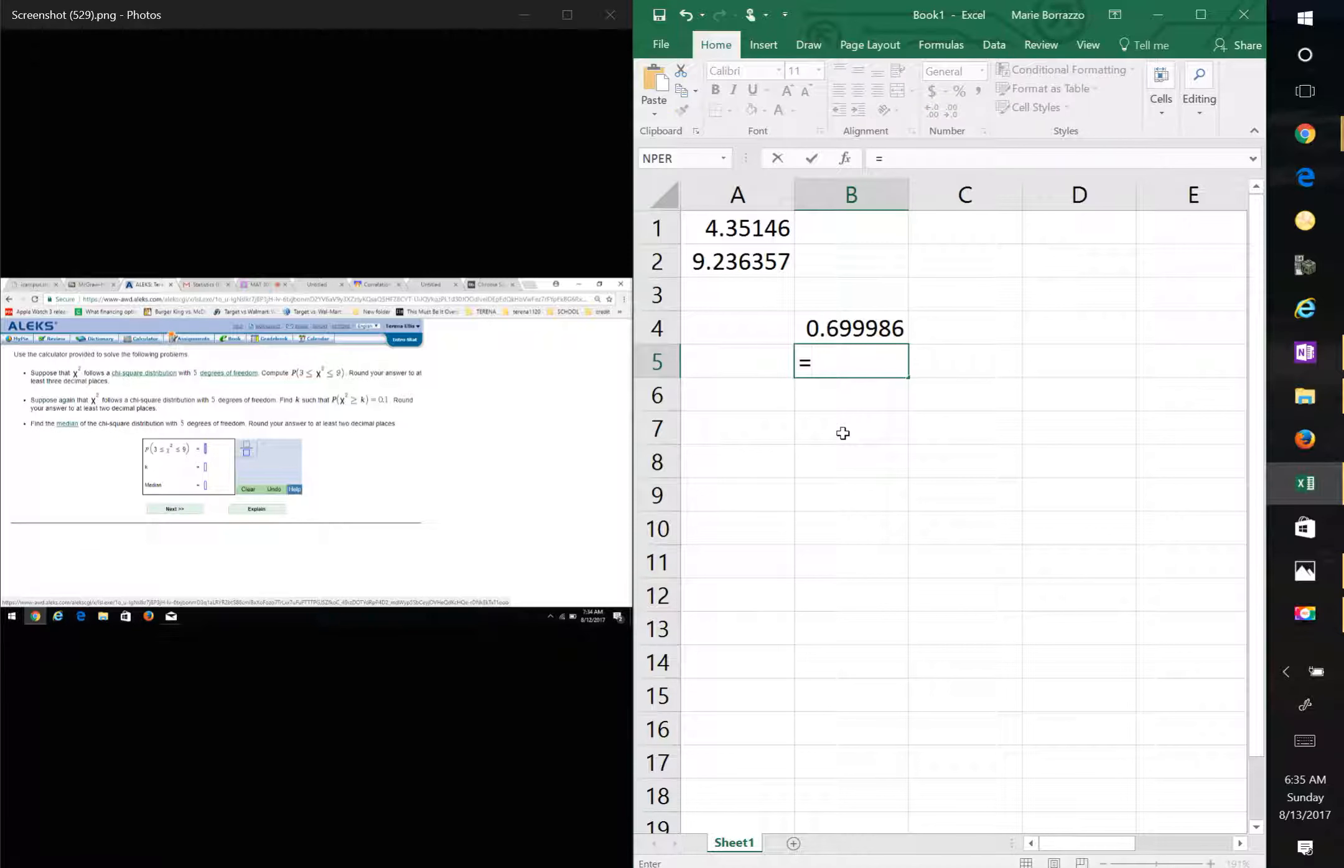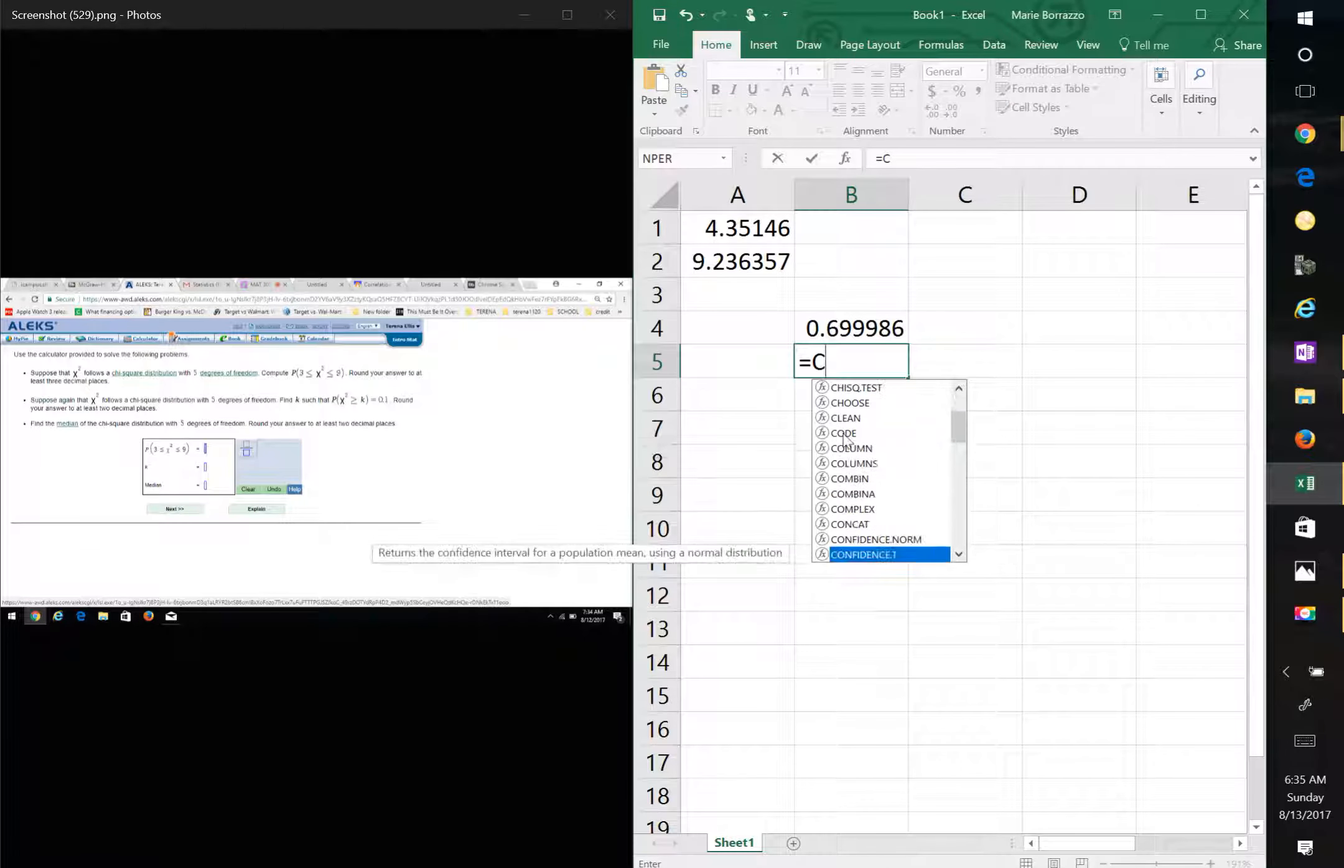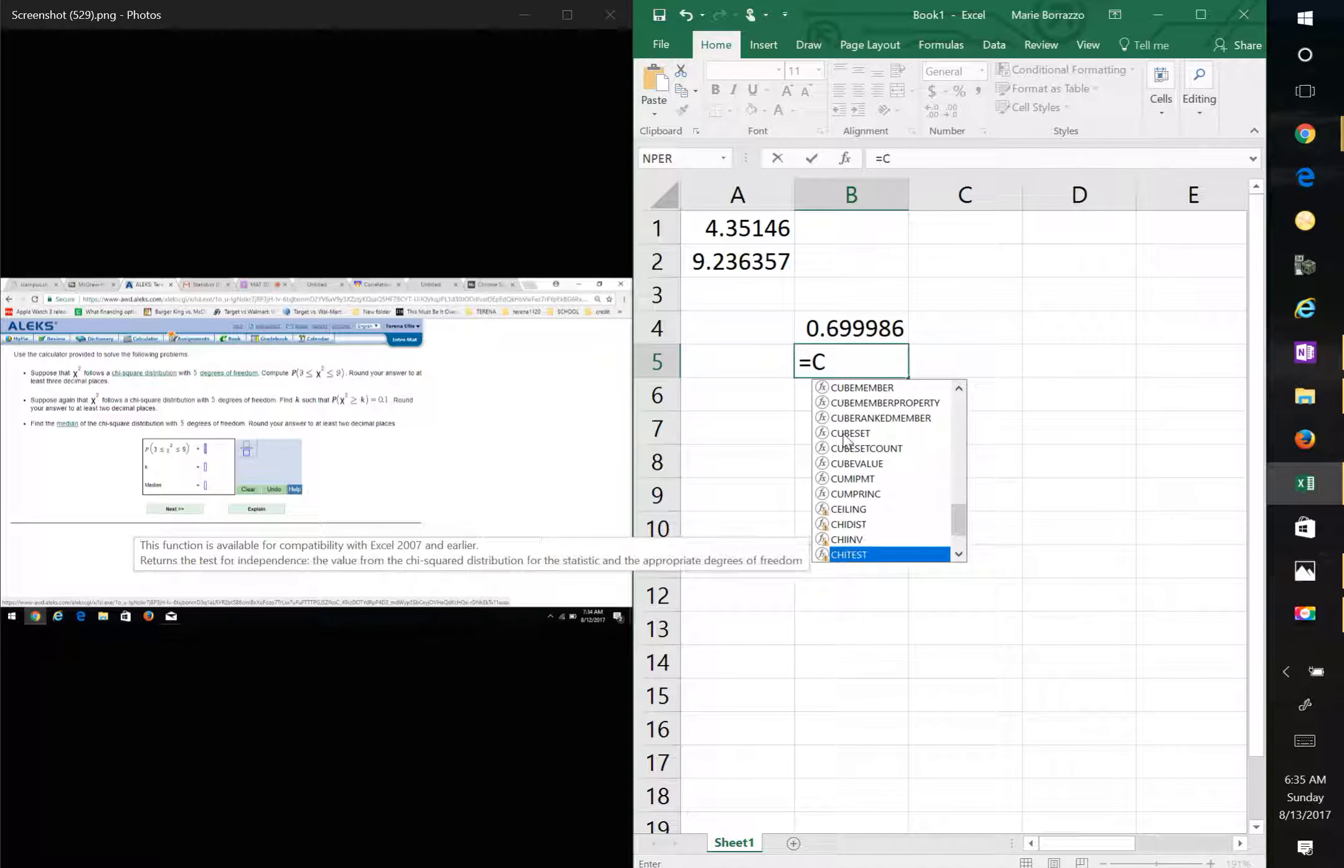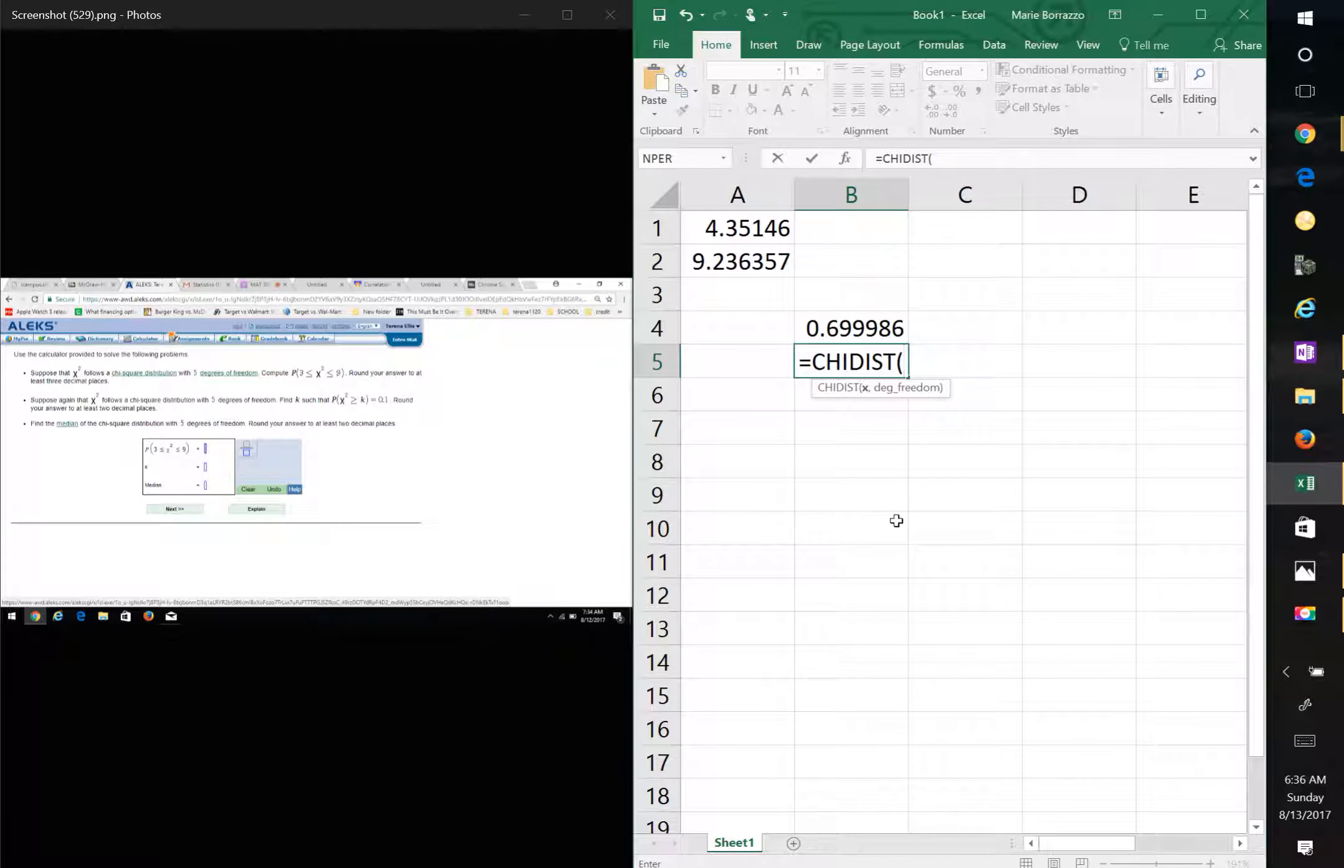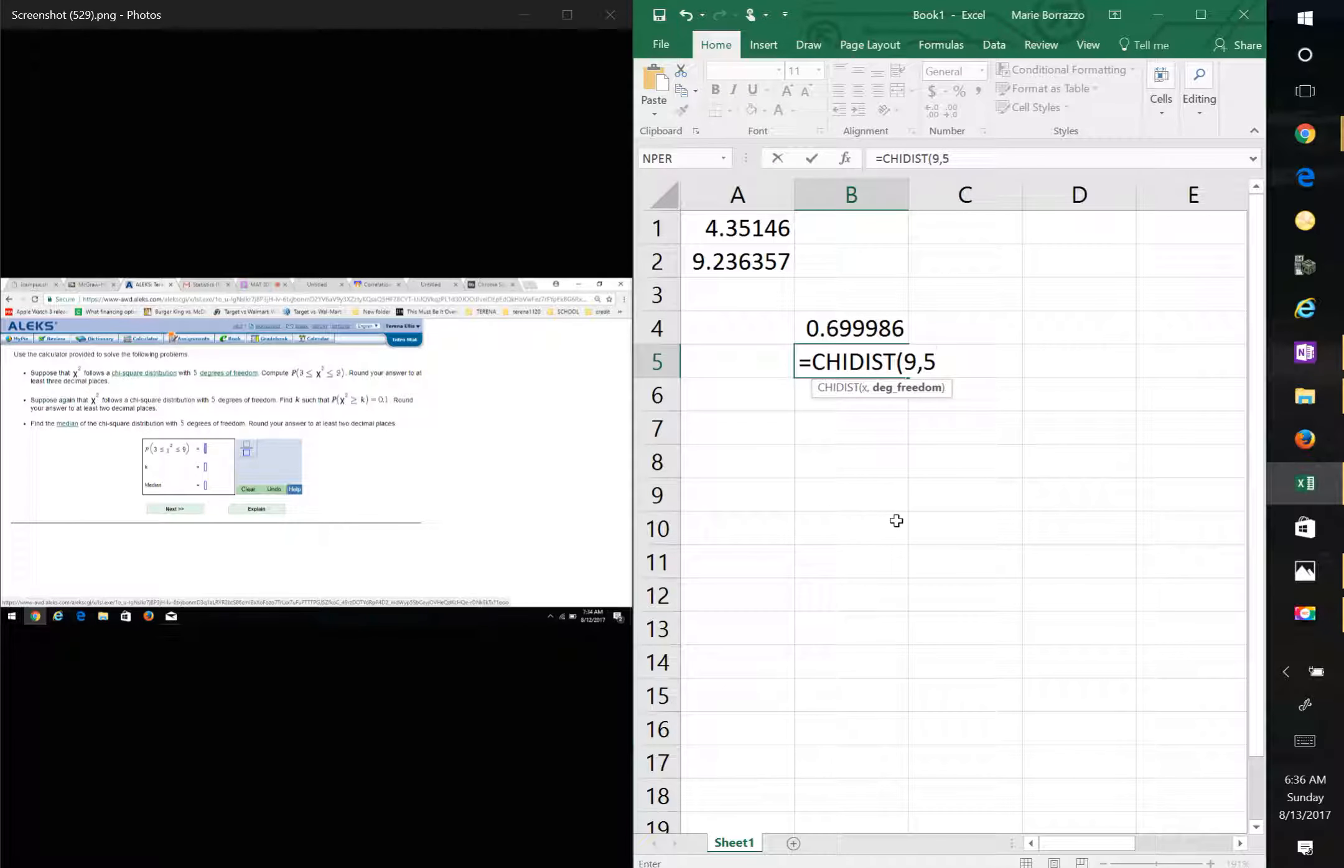We'll do the same thing again. Equals CHI dist. Scroll all the way down. You want to double click on this again. Same thing. You're going to use the 9 this time. And you're going to do comma degrees of freedom, which in this case is also 5. Hit enter.